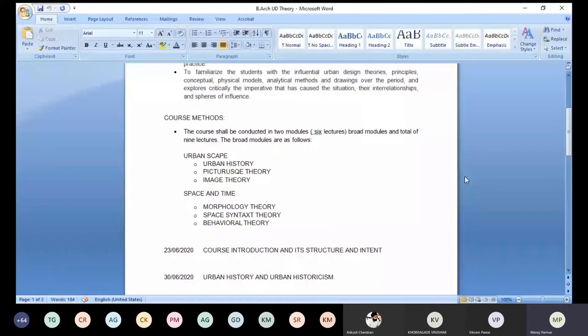There are perceptual theories, cognitive theories, and there are space and time theories which deal with morphology, space, text, and human behavior. Broadly, this will constitute the basic structure of this course. We are imagining that you will have six lectures — six different types of theories, six different types or ways of reading cities. This is a broad understanding that will enable the way you read cities.